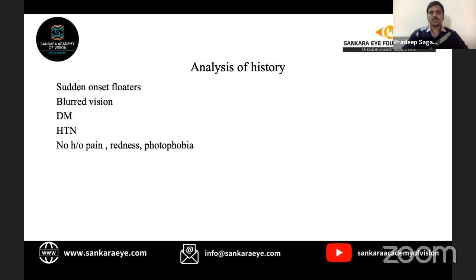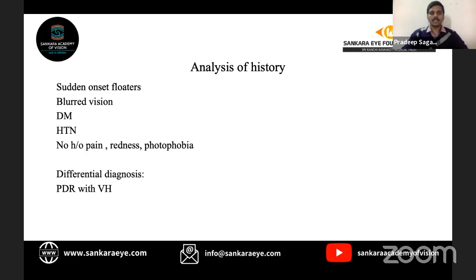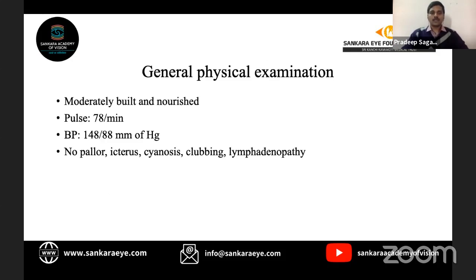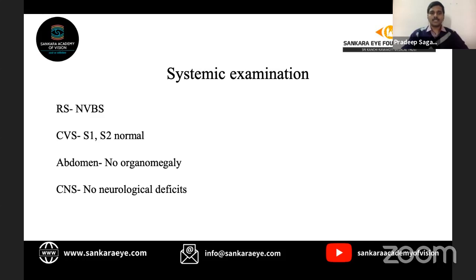Based on the history, the patient presents with sudden onset floaters and blurred vision, and is a known diabetic and hypertensive with no history of pain, redness, or photophobia. The possible differential diagnoses are: PDR with vitreous hemorrhage, vein occlusion with vitreous hemorrhage, posterior vitreous detachment with vitreous hemorrhage due to a retinal tear, or posterior uveitis. We will next describe the general physical examination and systemic examination before moving to ocular examination.